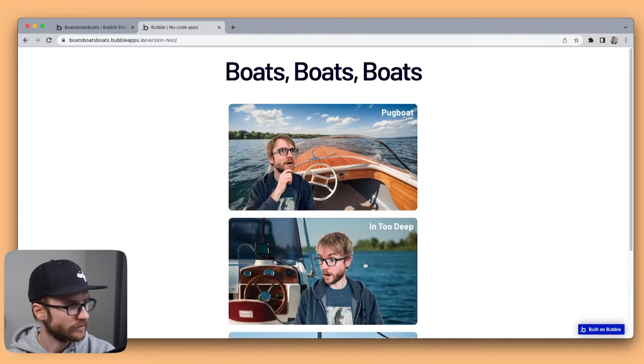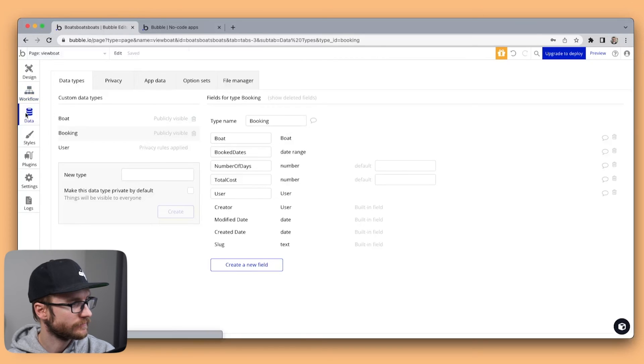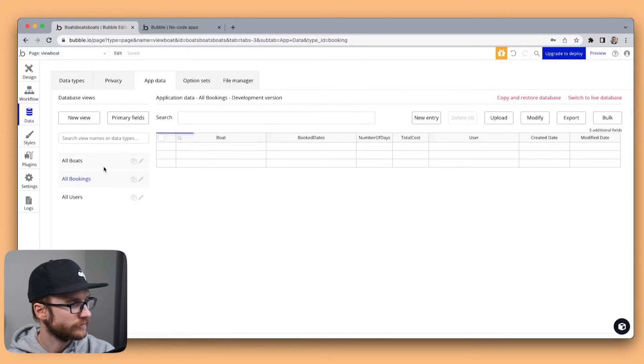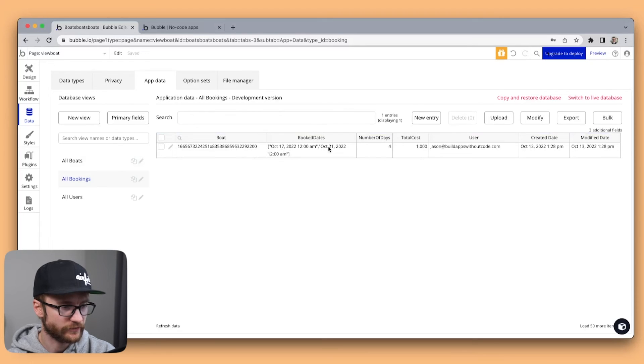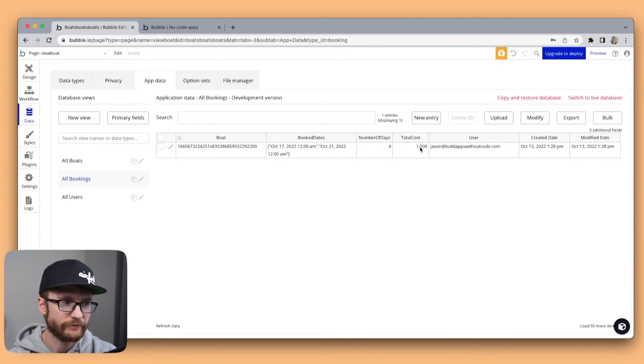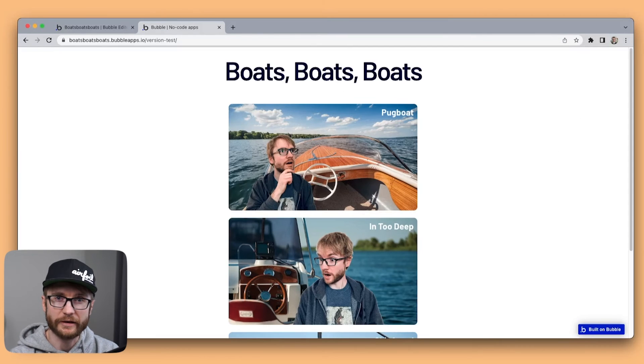All right. Let's check our data. App data. Booking. There it is. From the 17th to the 21st. 4 days for $1,000. And we're done.